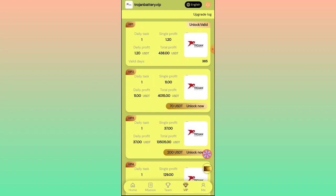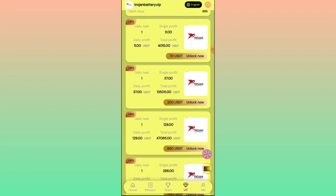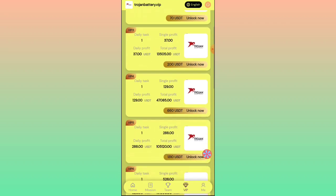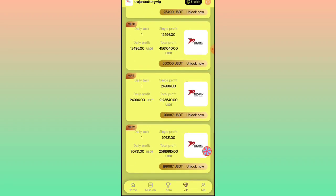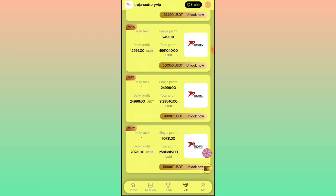The daily one-time profit is 1.20 USD, and this platform works for 365 days, giving a total profit of 438 USD. In VIP 2, deposit 70 USD — daily profit is 11 USD, total profit is 459 USD. In VIP 3, deposit 200 USD — daily profit is 37 USD, total profit is 1,350.5 USD. VIP levels go up to 12, each requiring a deposit and a daily task to earn income.